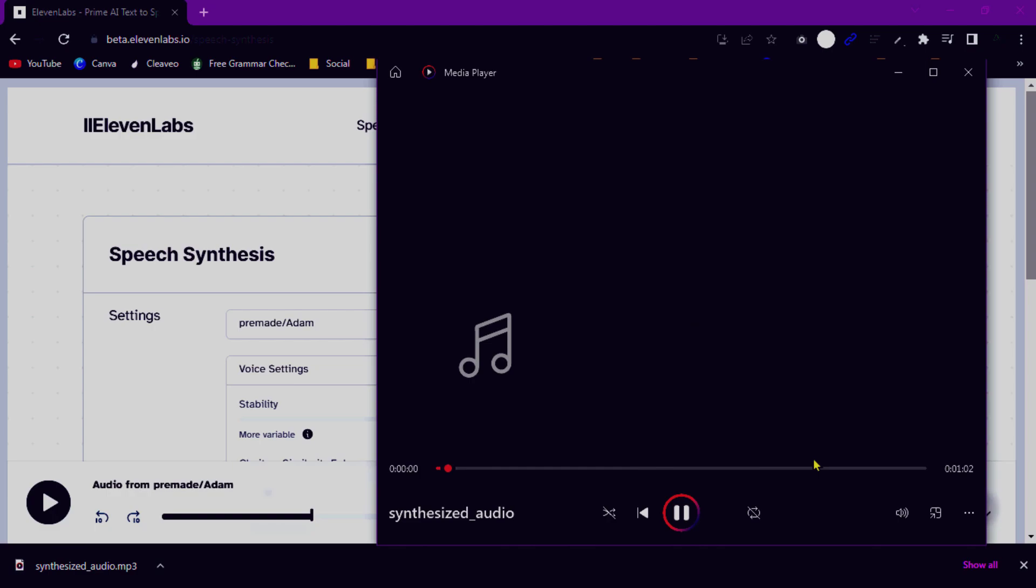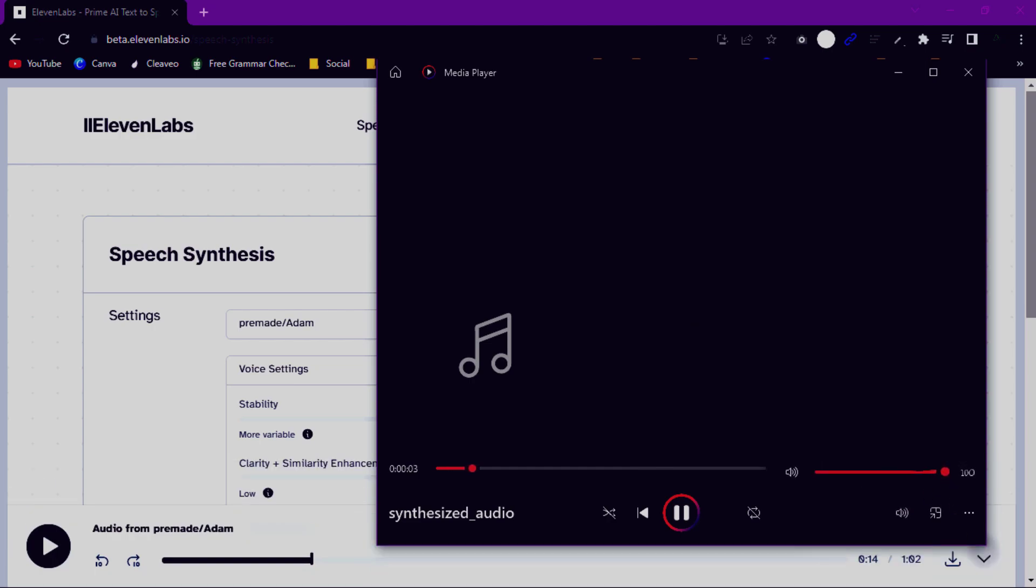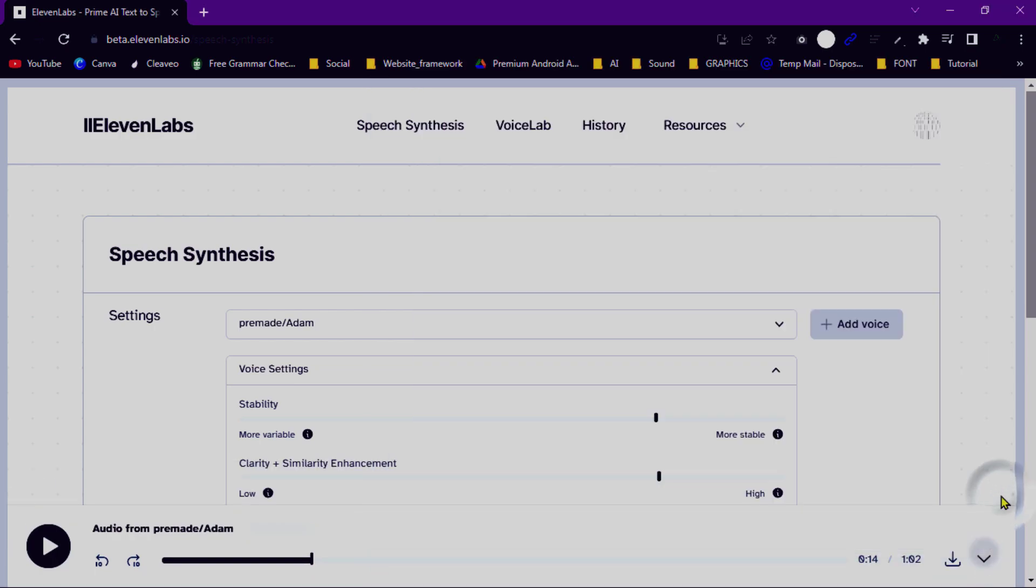This is the site where we are going to convert HTML to design. I'm copying this website's URL. Open a new tab and search for Figma.